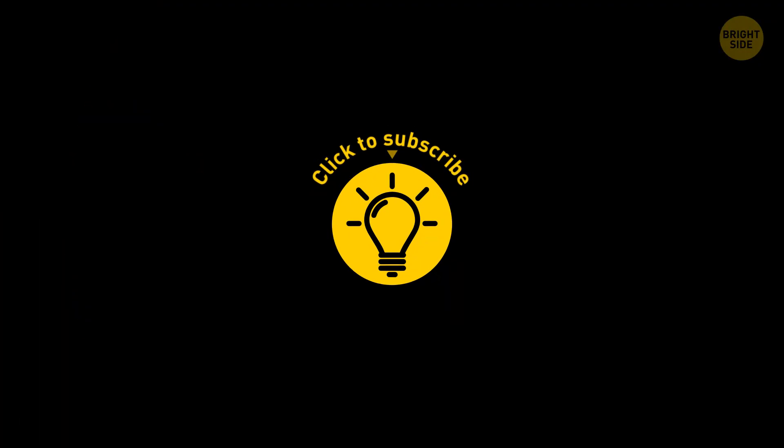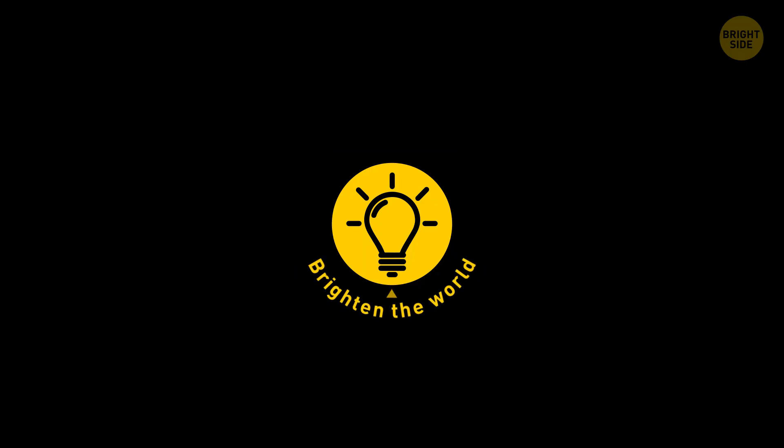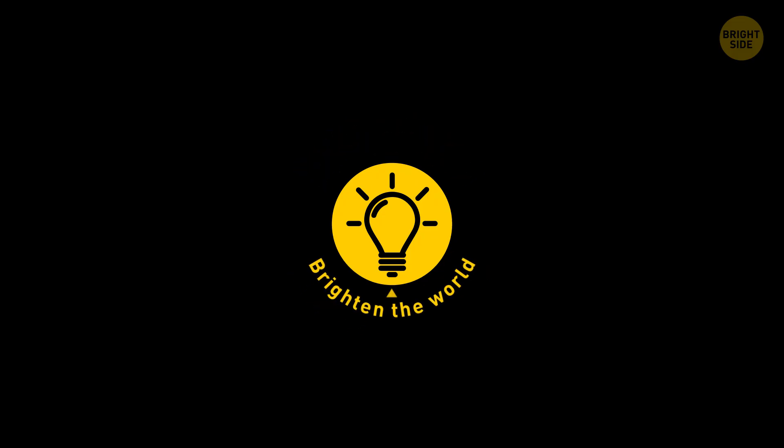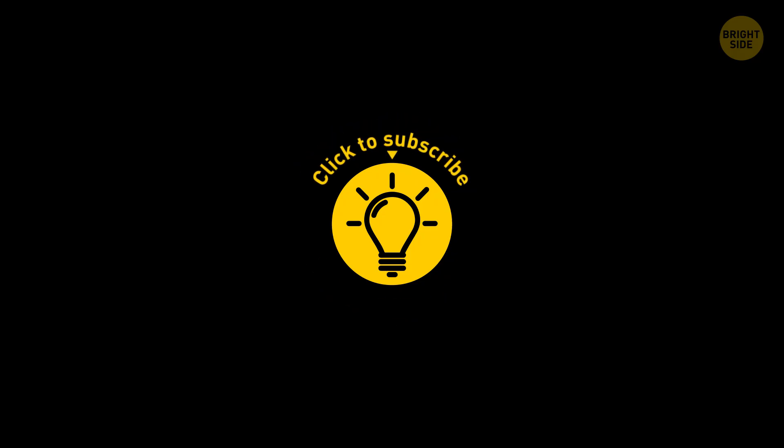Hey, if you learned something new today, then give the video a like and share it with a friend. And here are some other cool videos I think you'll enjoy. Just click to the left or right. And remember, stay on the Bright Side of life!